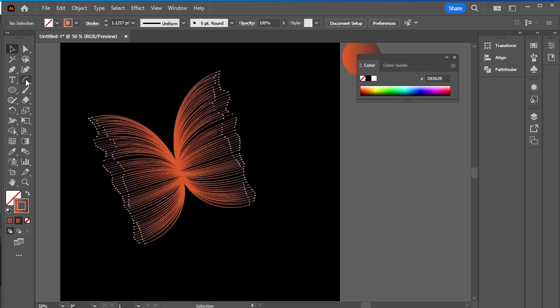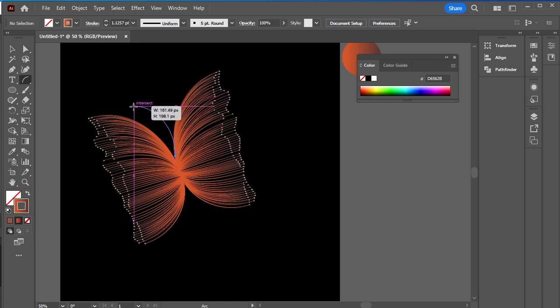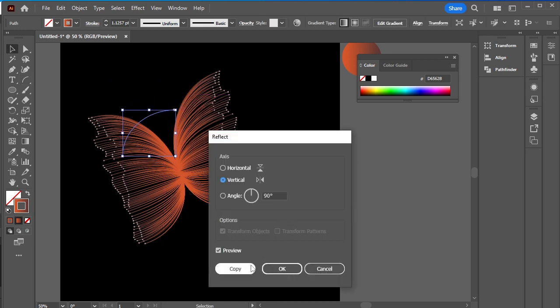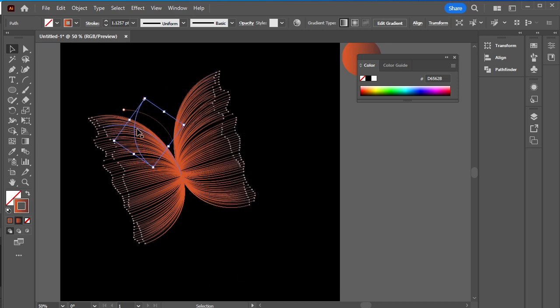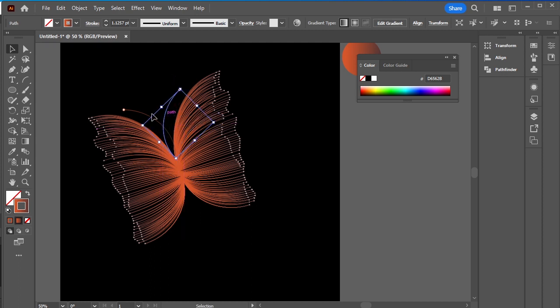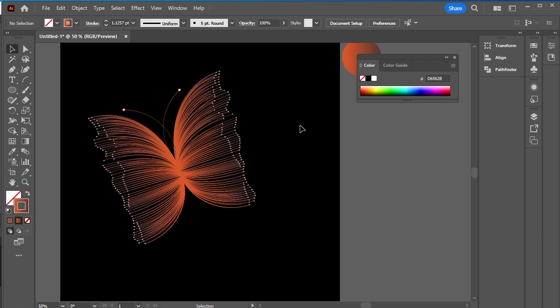Take the arc tool again and make a single arc. Copy it. Now you can make multiple copies of these beautiful butterflies.